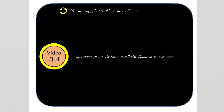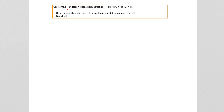Hello and welcome back to the Biochemistry for Health Sciences channel. In today's video, we shall talk about the importance of the Henderson-Hasselberg equation in medicine. Although it has many uses, we shall focus on two major applications: how it affects the chemical form of a biomolecule or drug at a certain pH, which is important in biochemistry, physiology, and pharmacology; and the second application in blood pH.